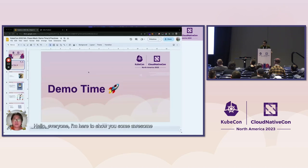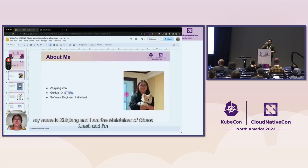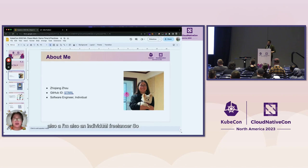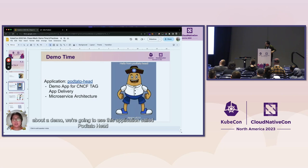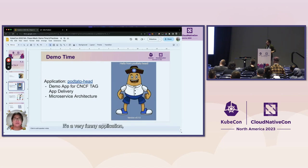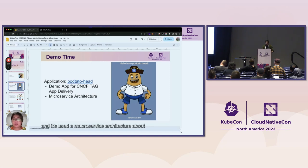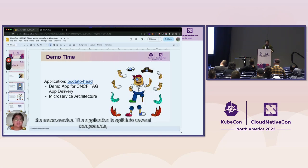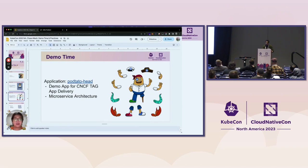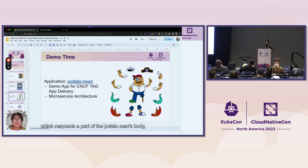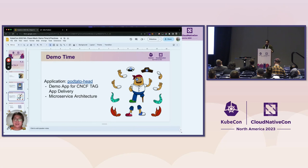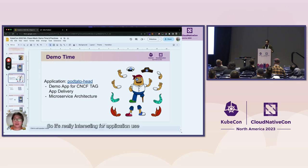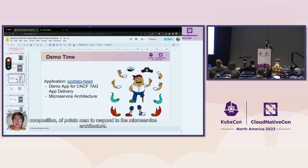Hello everyone, I'm Zhe Chiang, manager of Chaos Mesh. For the demo, we're going to use an application called Potato Head — a funny demo app for app delivery that uses a microservice architecture. The application is split into several components, each representing a part of a person's body: the hat, the arms, and the legs. Today we'll show three typical cases: pod chaos, network chaos, and HTTP chaos. Chaos Mesh is already installed along with the Potato Head application inside a minikube cluster.